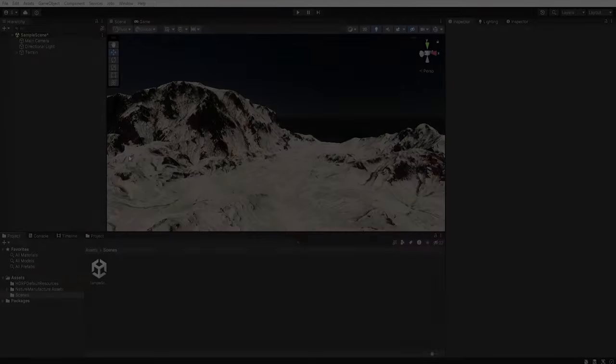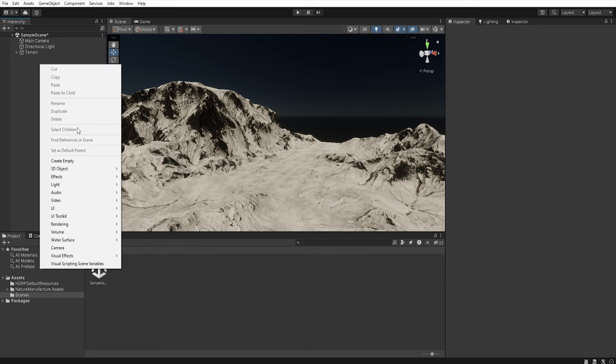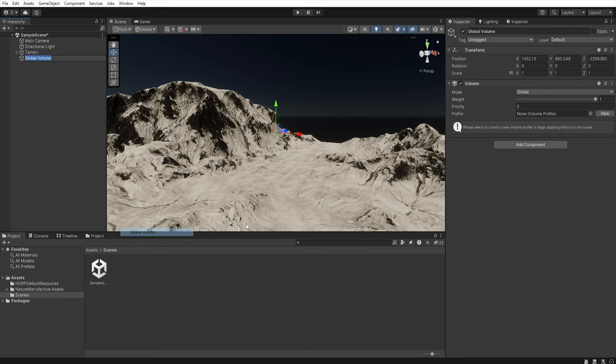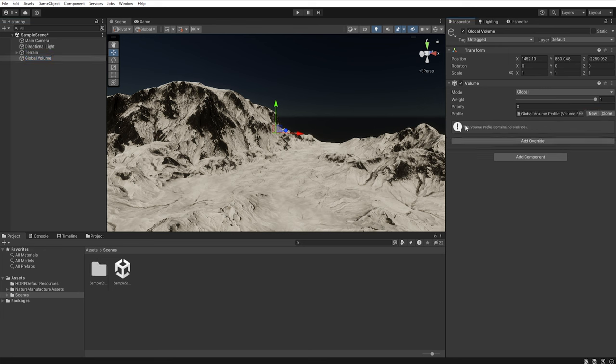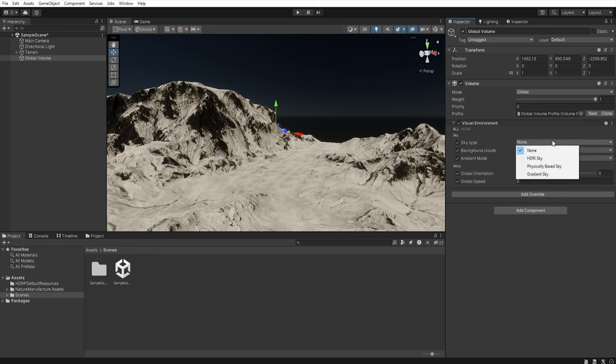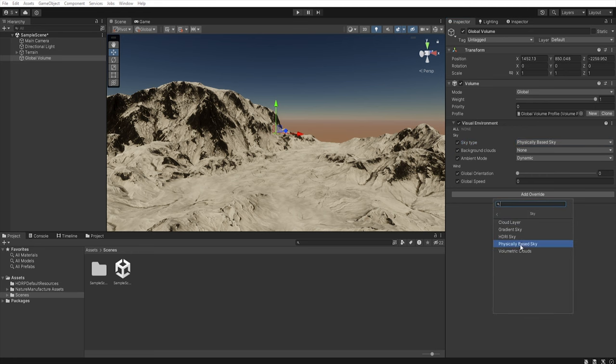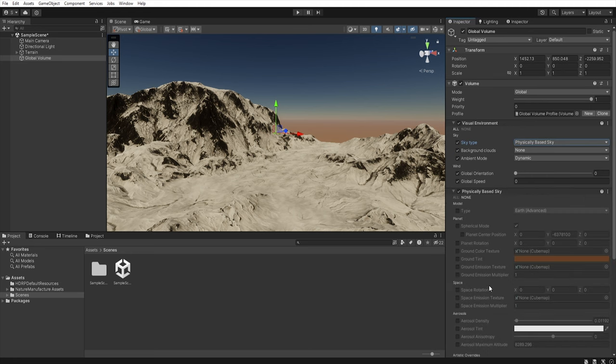First we must add a global volume so right click, volume, global volume. Let's create a new profile and add override visual environment. Let's select all and in sky type let's select physically based sky. Add override sky physically based sky, let's select ground tint.